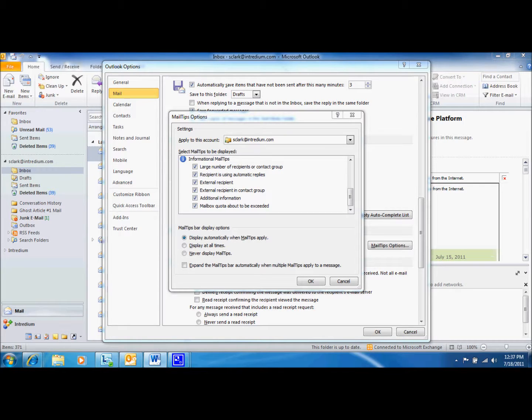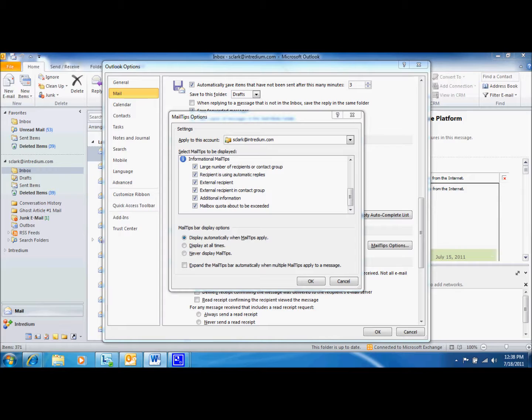The Outlook mail tip feature is intended to replace messages that might otherwise be sent as an automatic response. For example, for messages like, you will receive a response within 72 hours, or this mailbox is not monitored. Mail tips might also be useful for a user who works part-time and might not want to always have an automatic reply message set up.